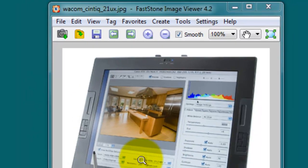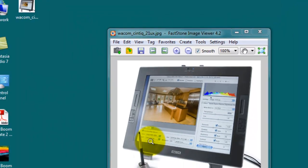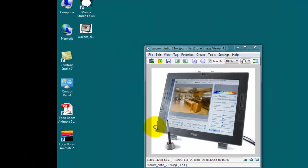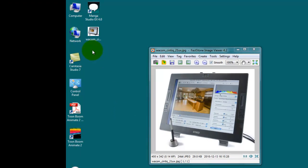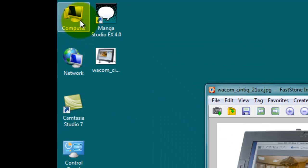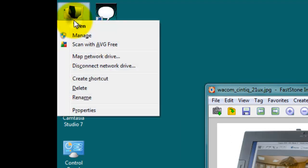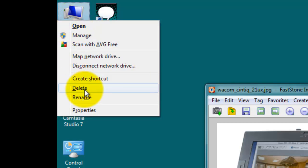But when that doesn't solve the problem, there's another method. So I'm going to go up here to computer. I'm going to right click on computer and obviously this is a Windows machine so this just applies to Windows users.